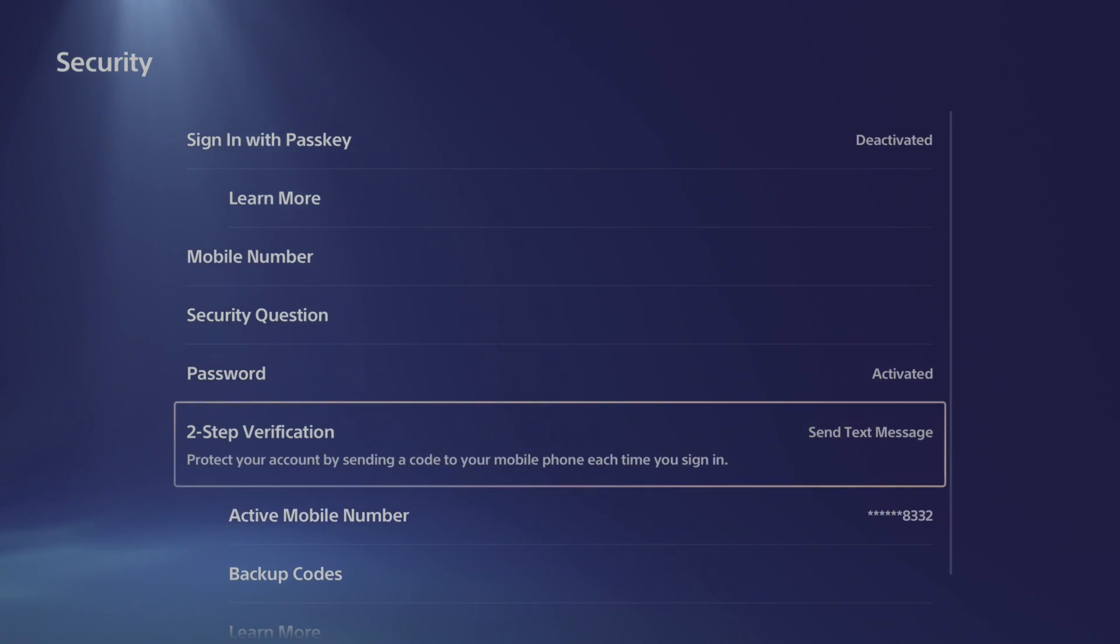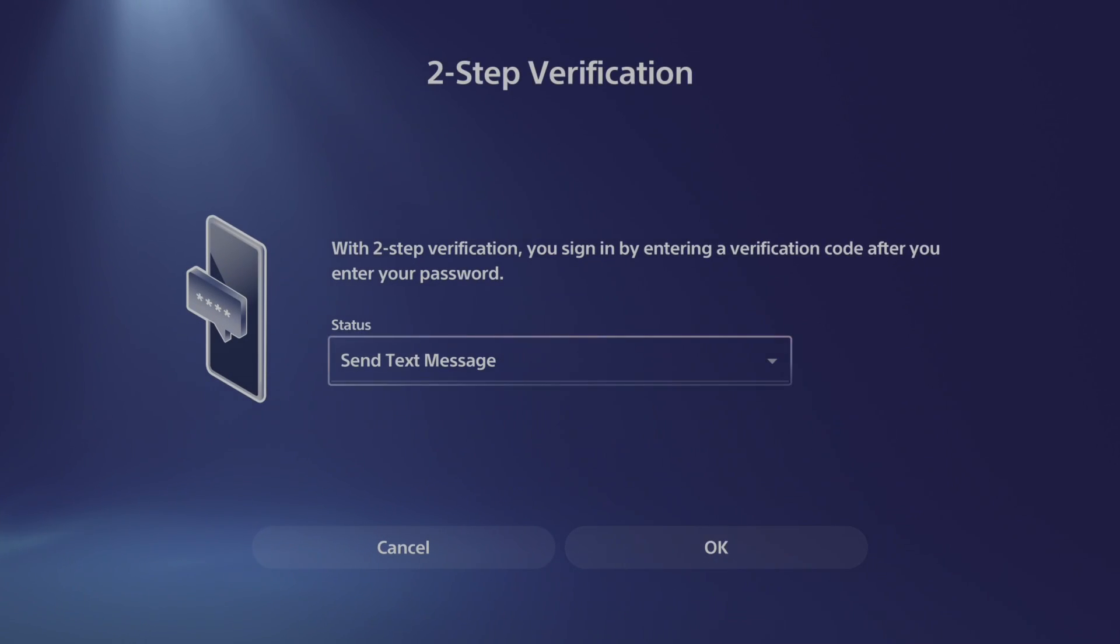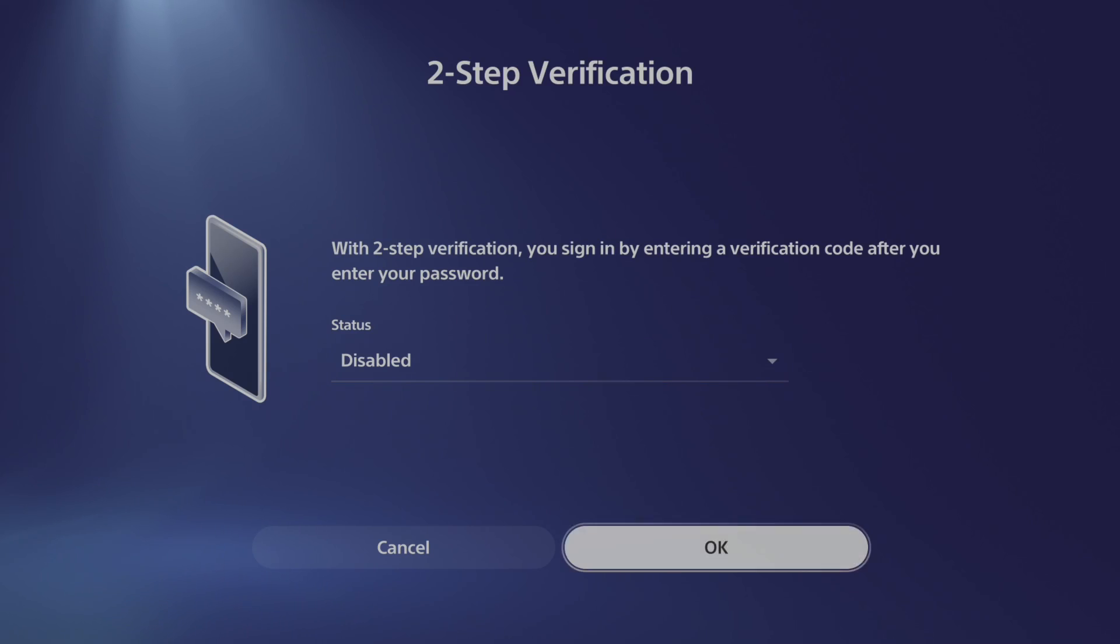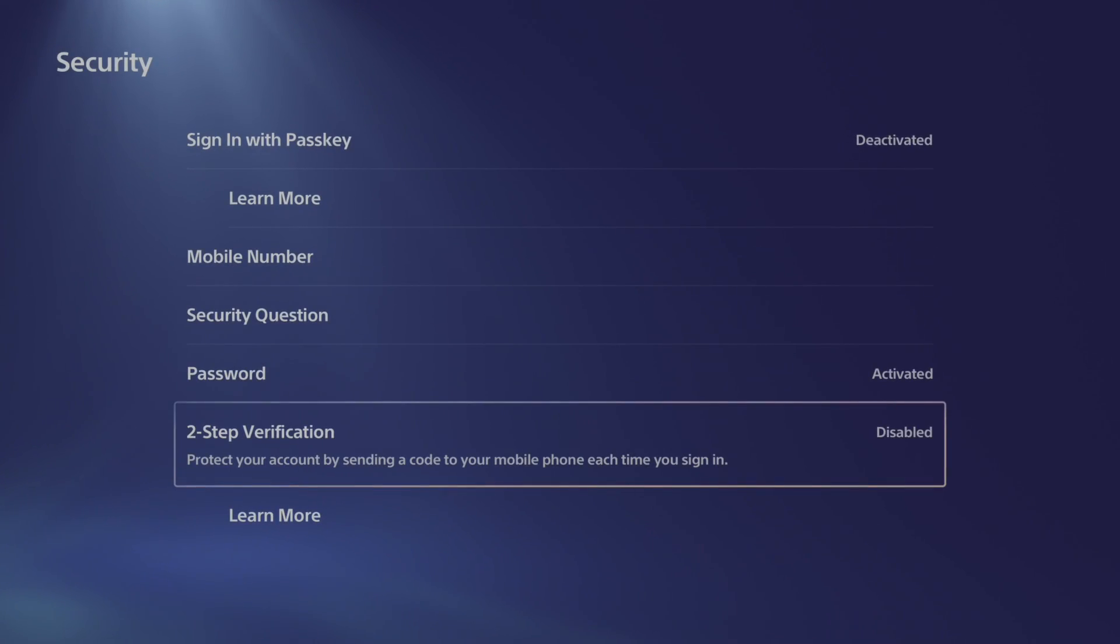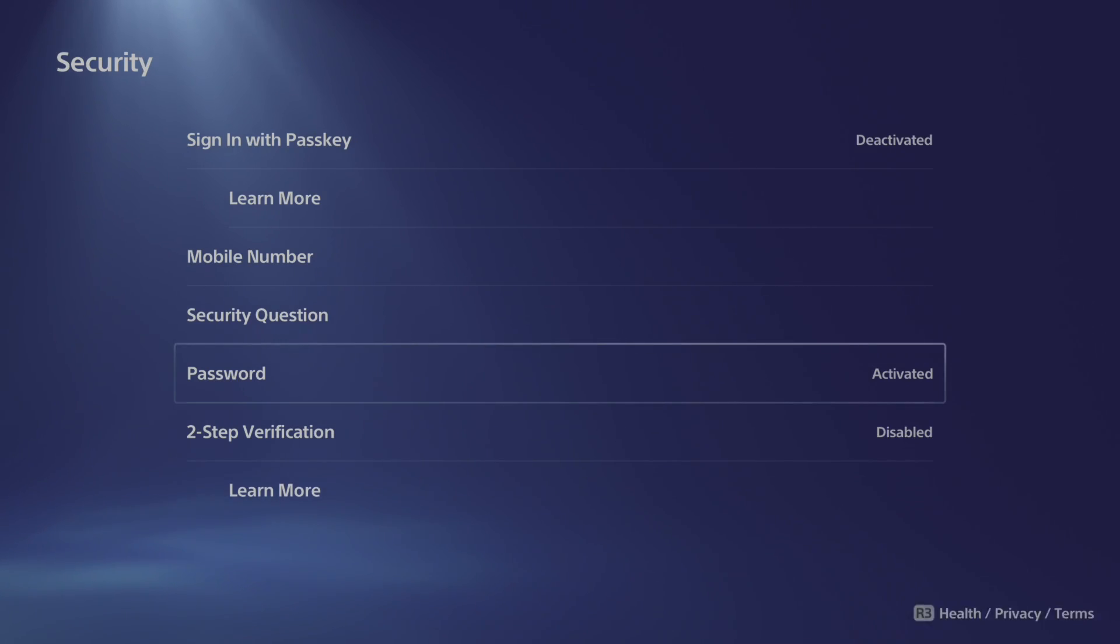And then we can see text messages. Let's go to the top to status and go to disabled. Then go to okay. And this should disable two-step verification on your PlayStation.